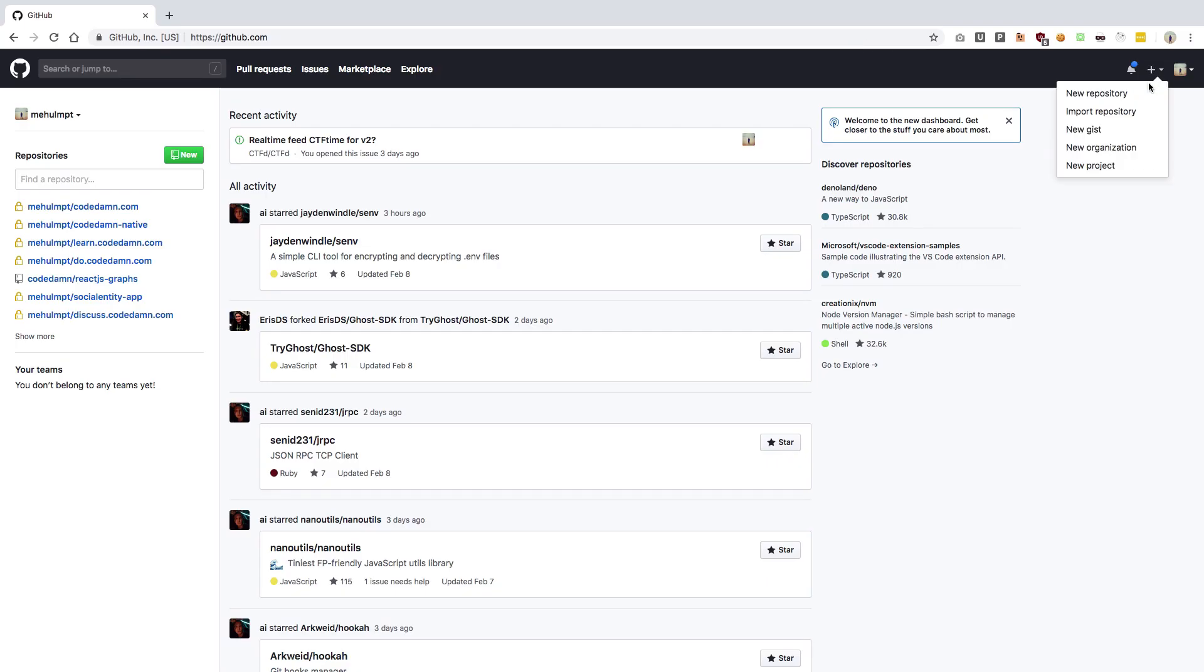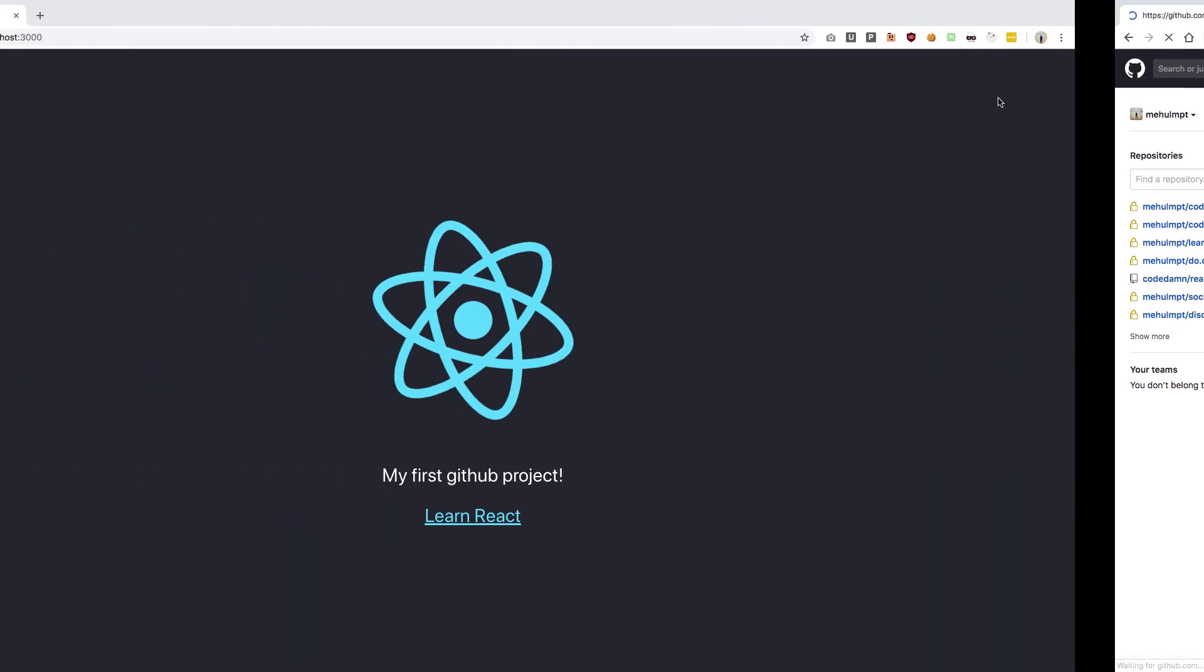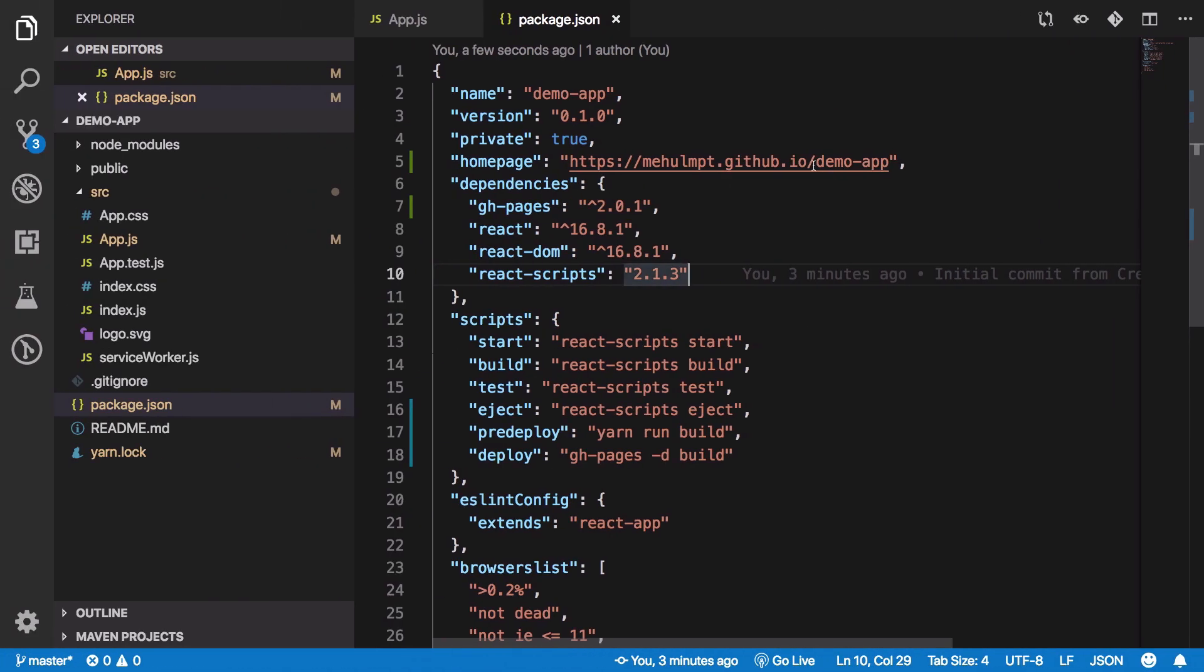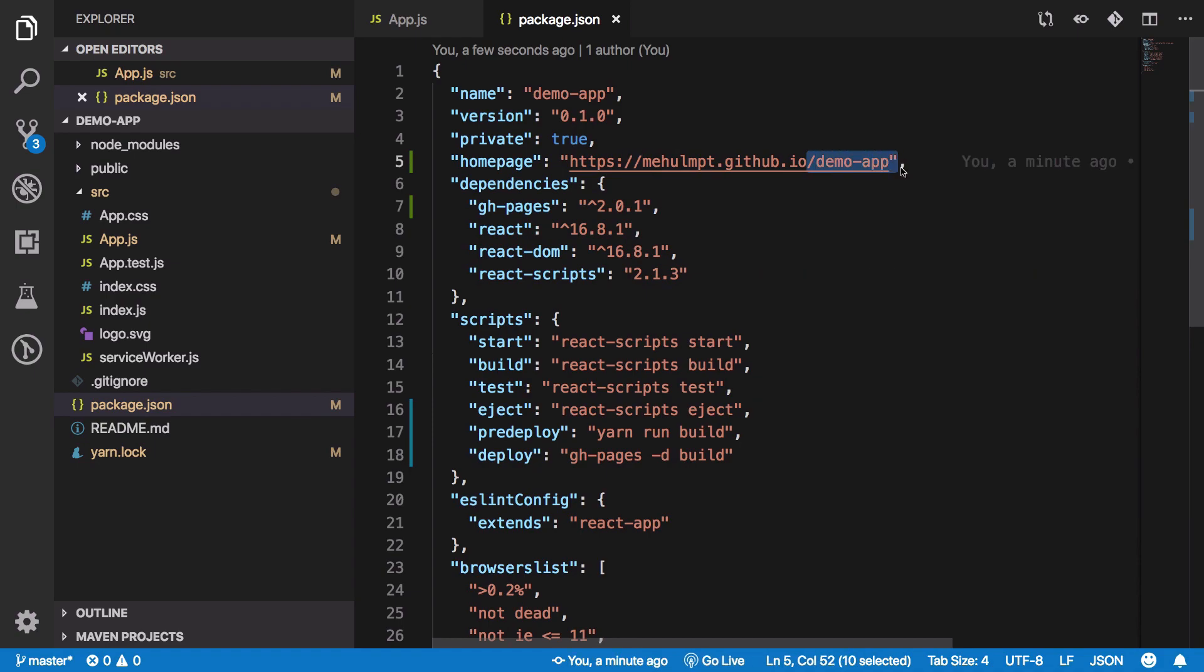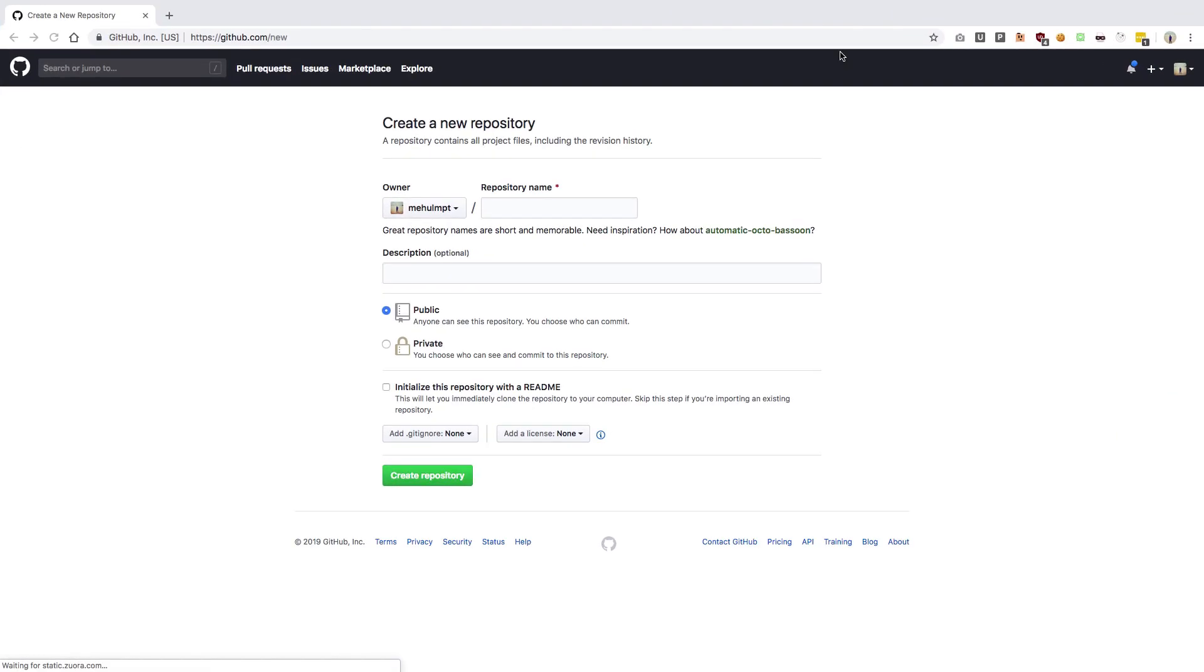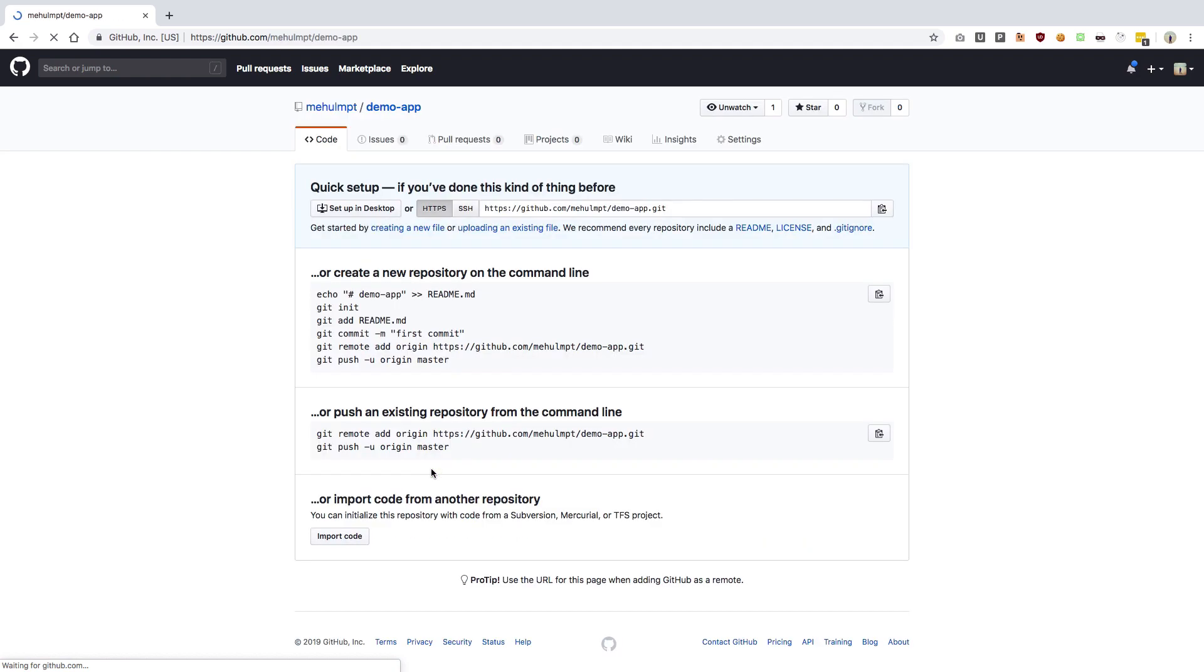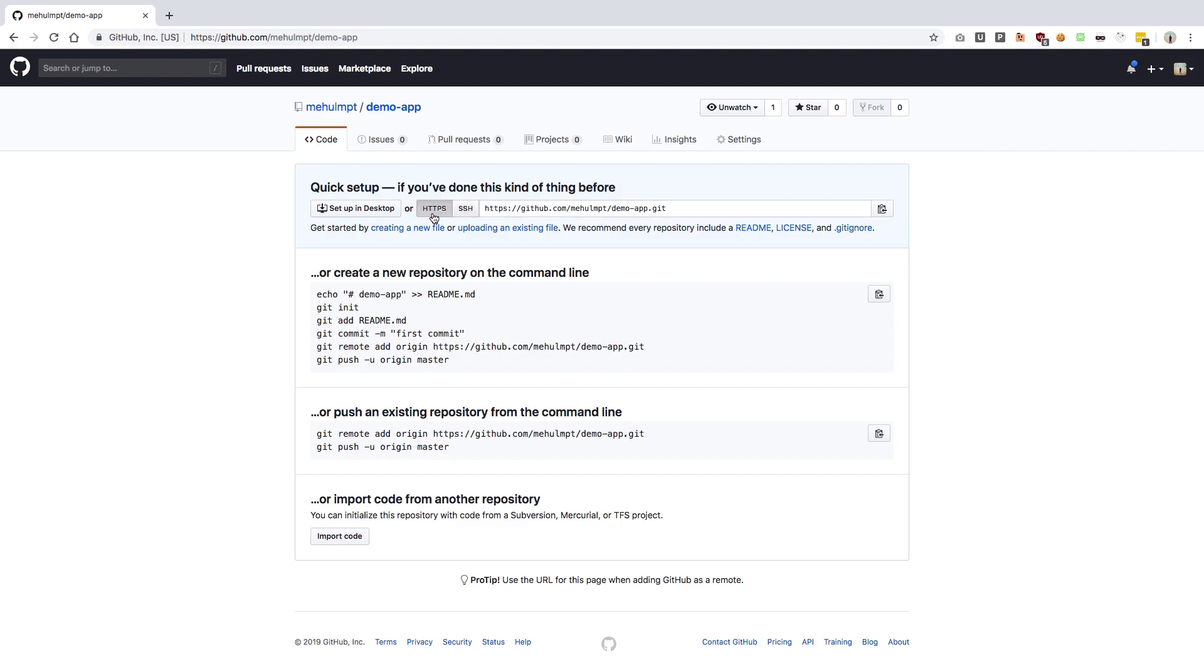The final step is to create a new repository with the same name. You can see it's demo-app, so I'm going to say demo-app. This would be our hosted React app. Make sure it's public and create the repository. It's going to give you two links: either HTTPS or SSH.